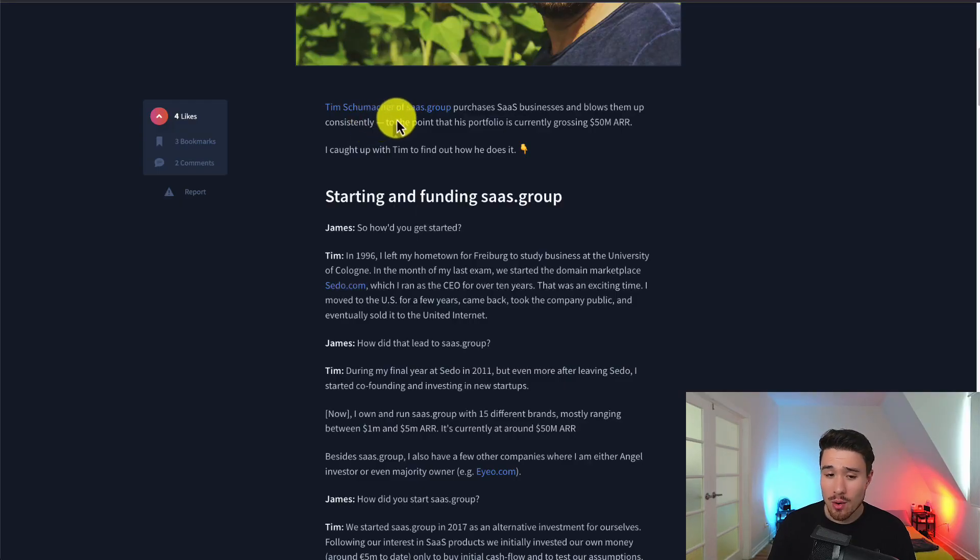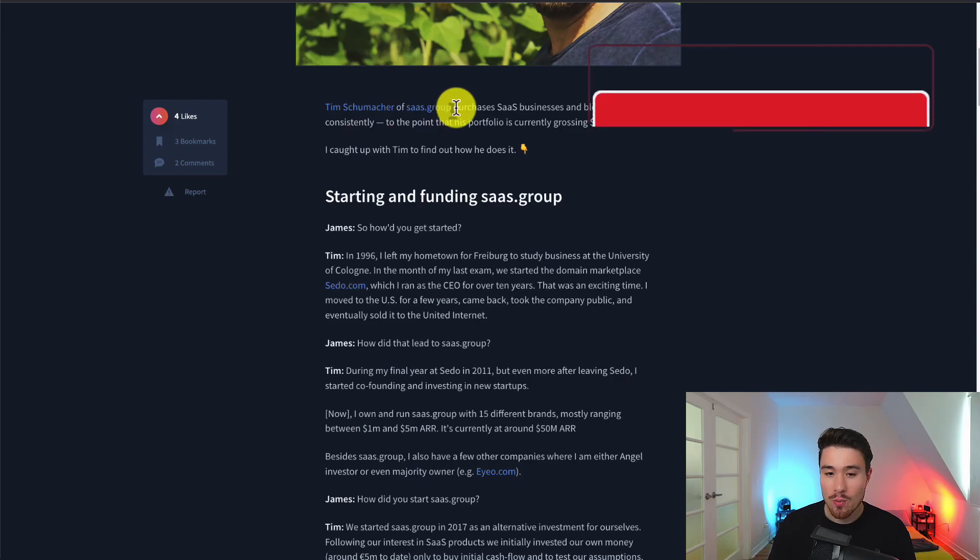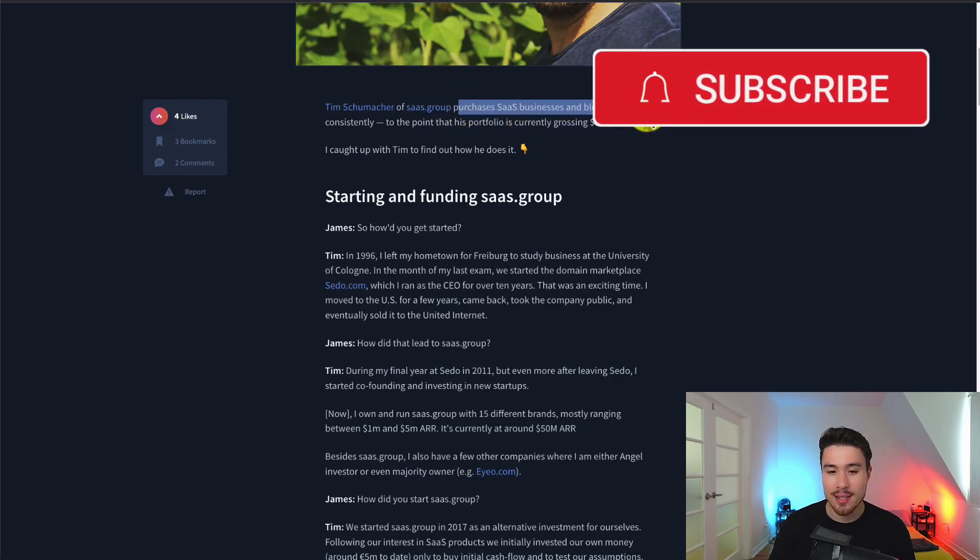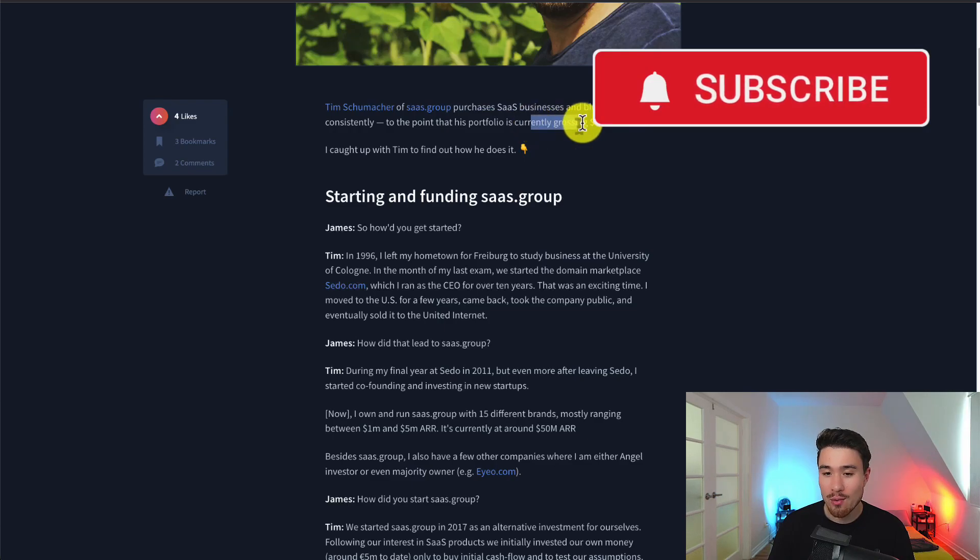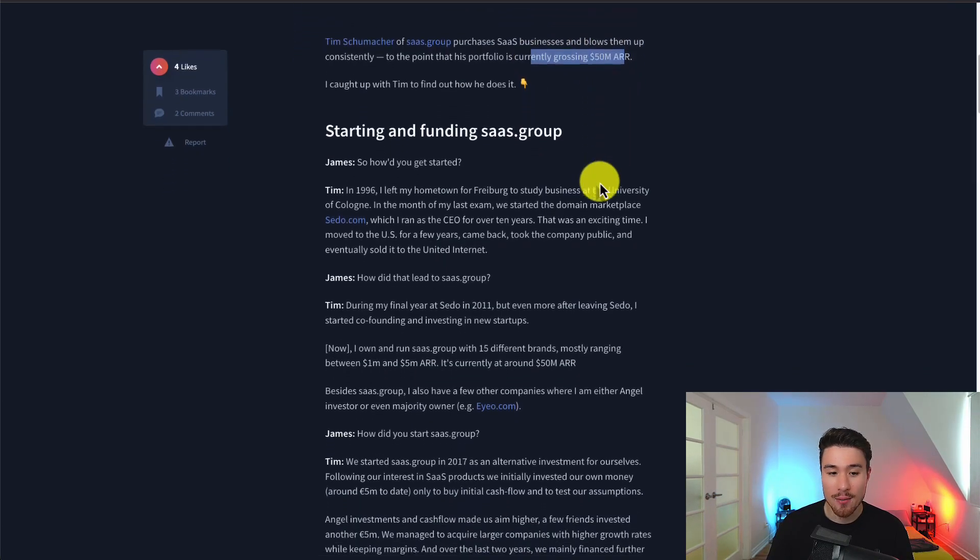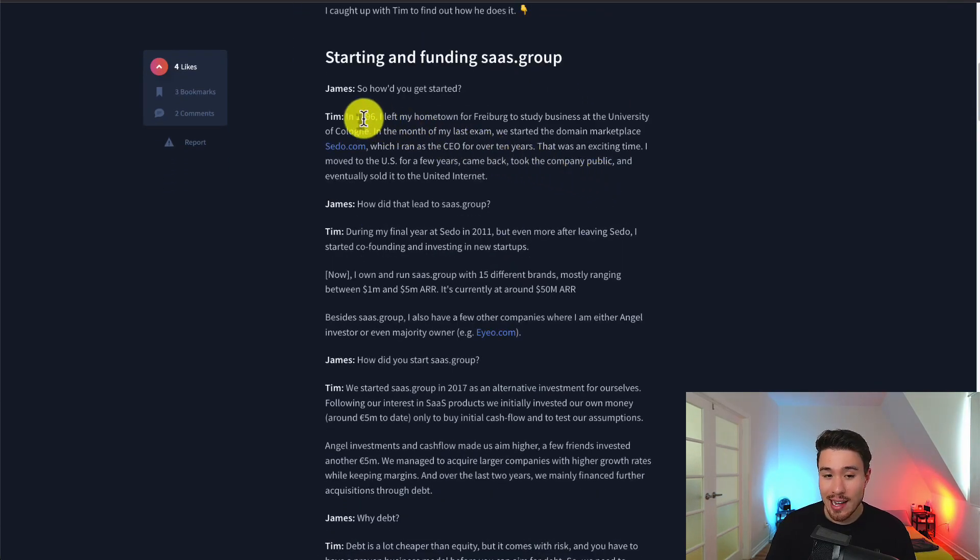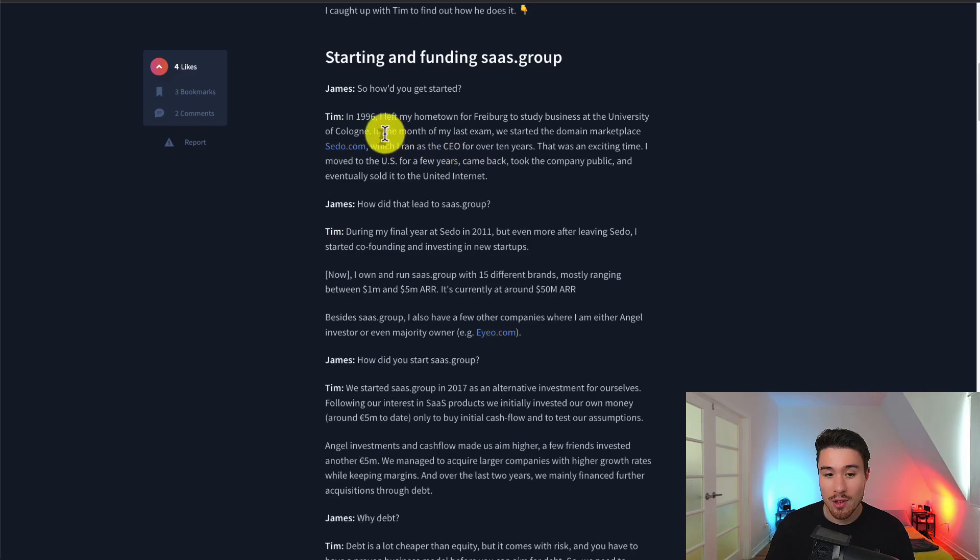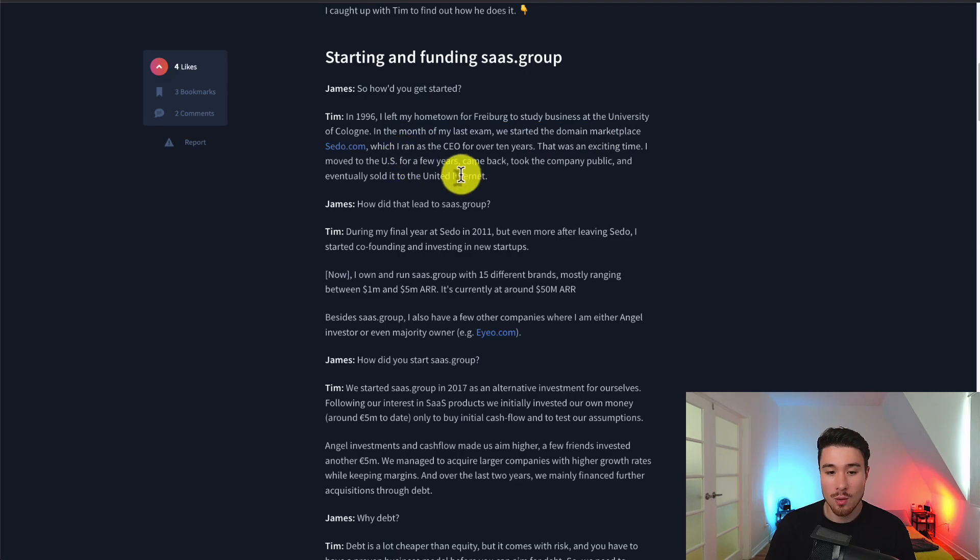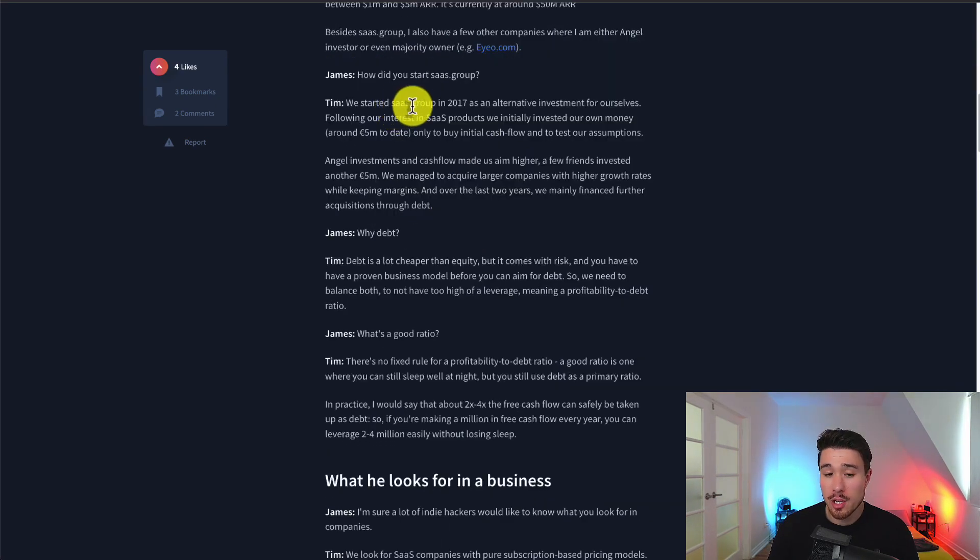Tim is the owner of SaaS.Group and they purchase SaaS businesses and then blow them up consistently. The portfolio is currently grossing $50 million in ARR. He started in 1996, left his hometown for the University of Cologne, and in the month of his last exam, they started a domain marketplace which he ran as CEO for over 10 years.